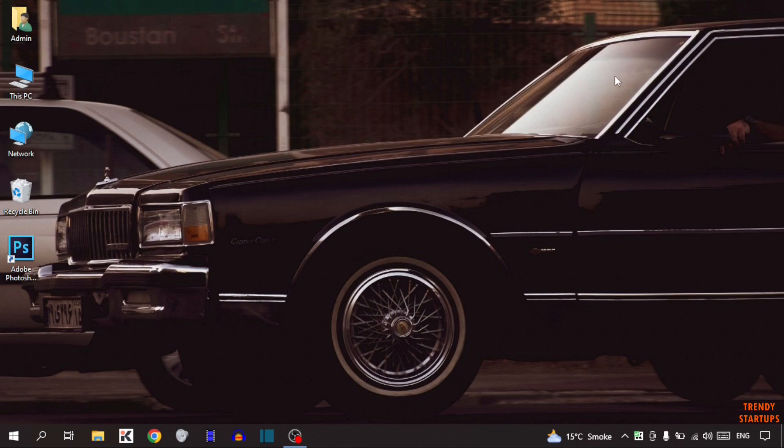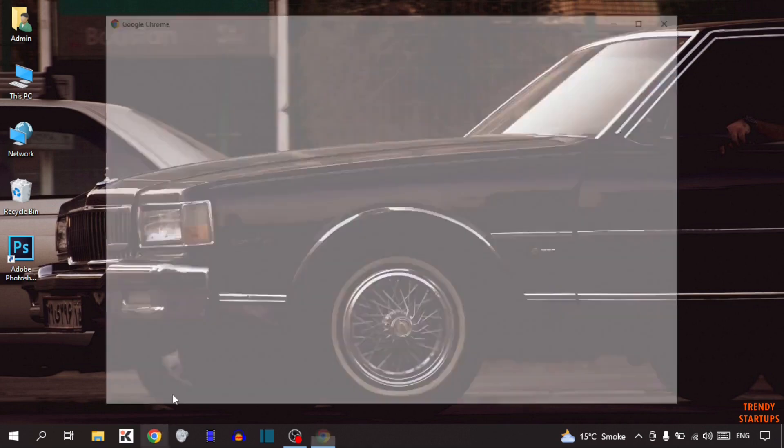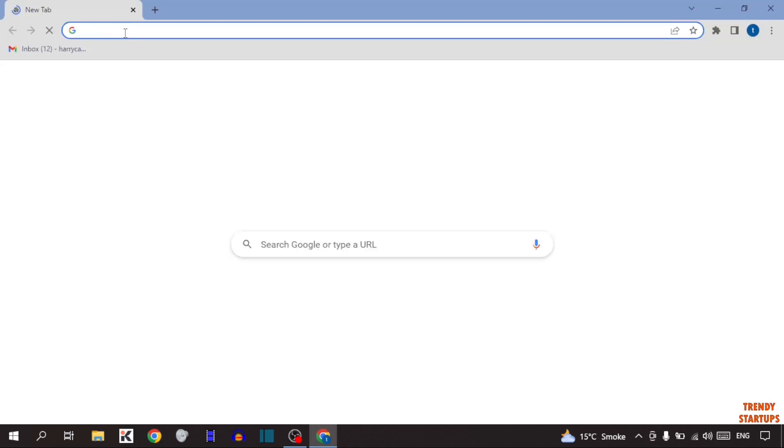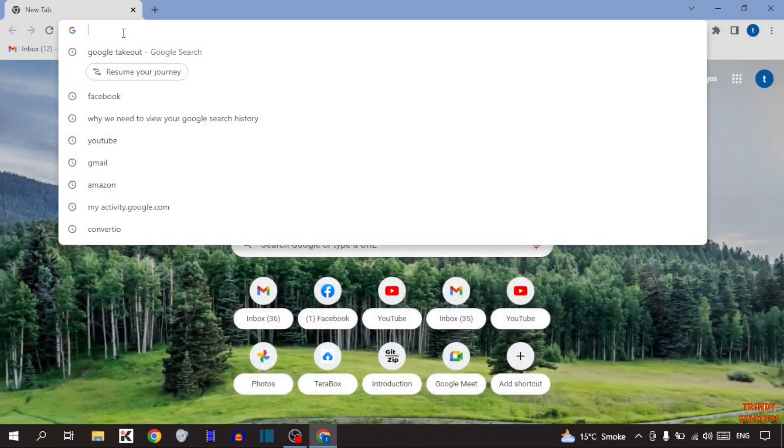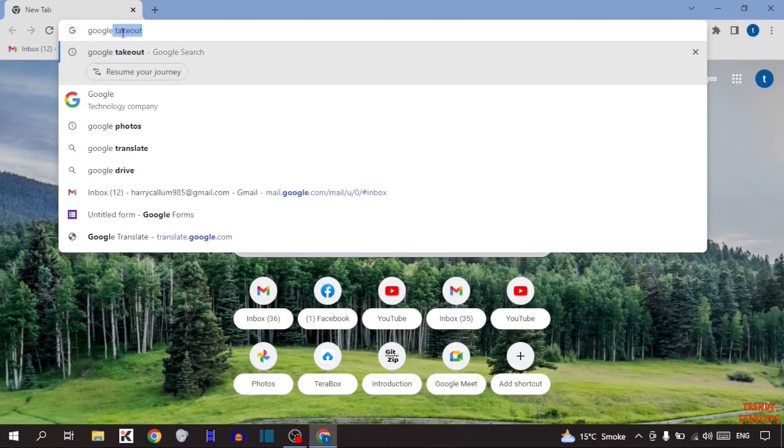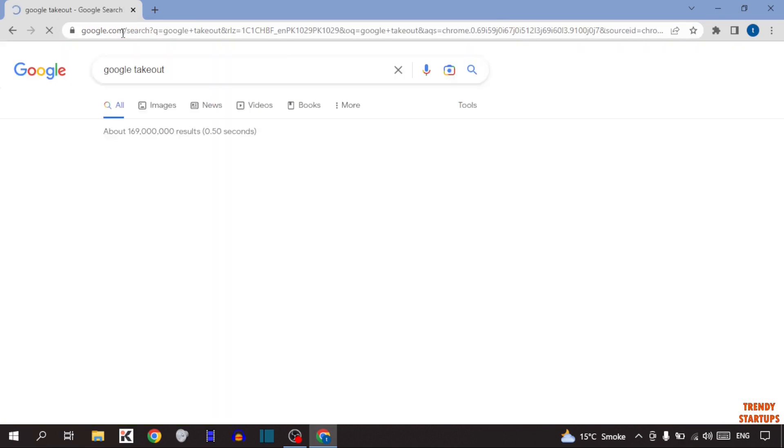Here I'm going to show you the very easy process to find the creation date of your Gmail or Google account. So let's get started. To find the creation date, you have to simply open your Google Chrome and type in the search bar Google takeout and press enter.